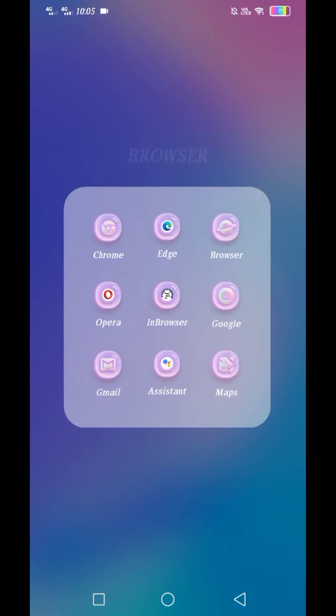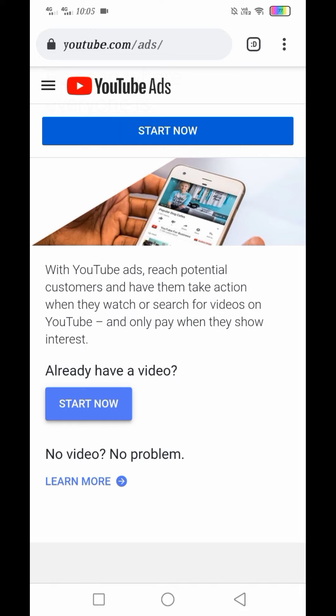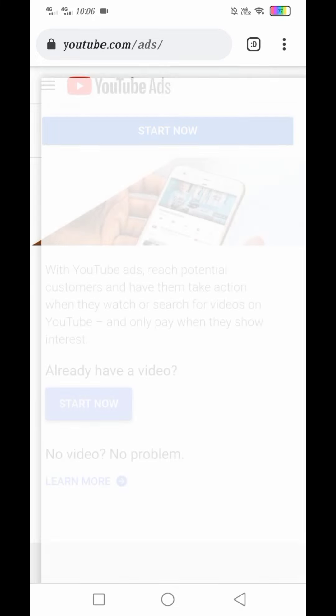So first, pupunta tayo ng Chrome natin at ito yung YouTube Ads or YouTube.com. Pupunta tayo sa YouTube.com Ads. With YouTube Ads, reach potential customers and have them take action when they watch or search for videos on YouTube, and only pay when they show interest. Kung may video ka na or may link ka na, i-click lang natin yung Start Now.